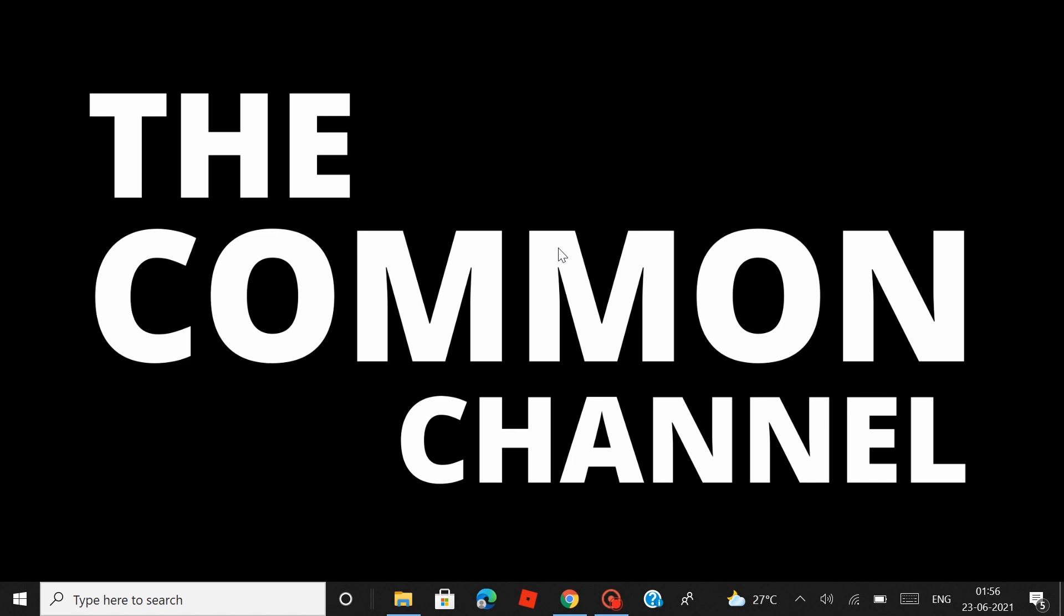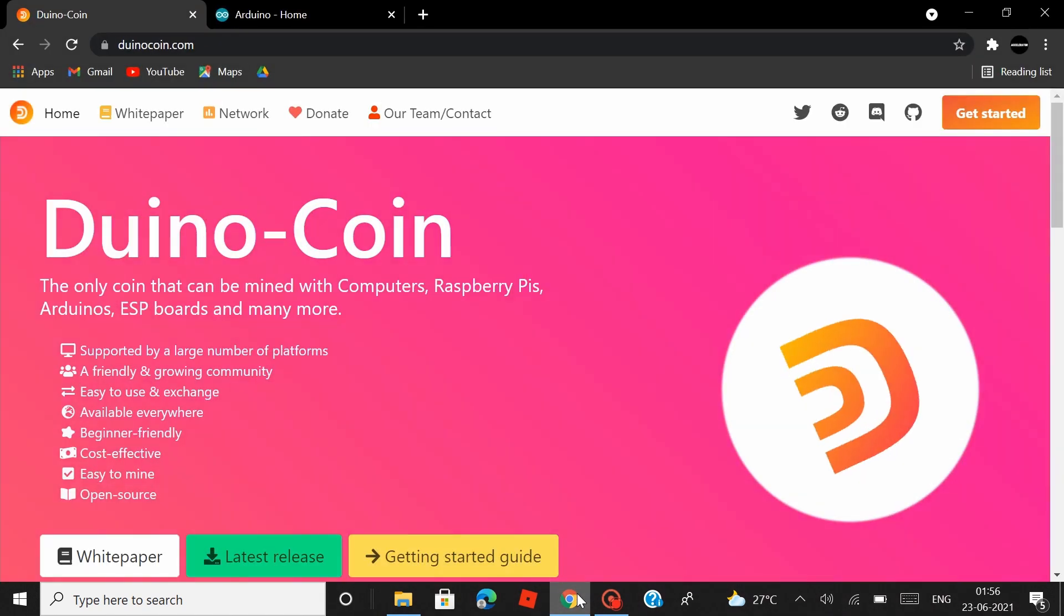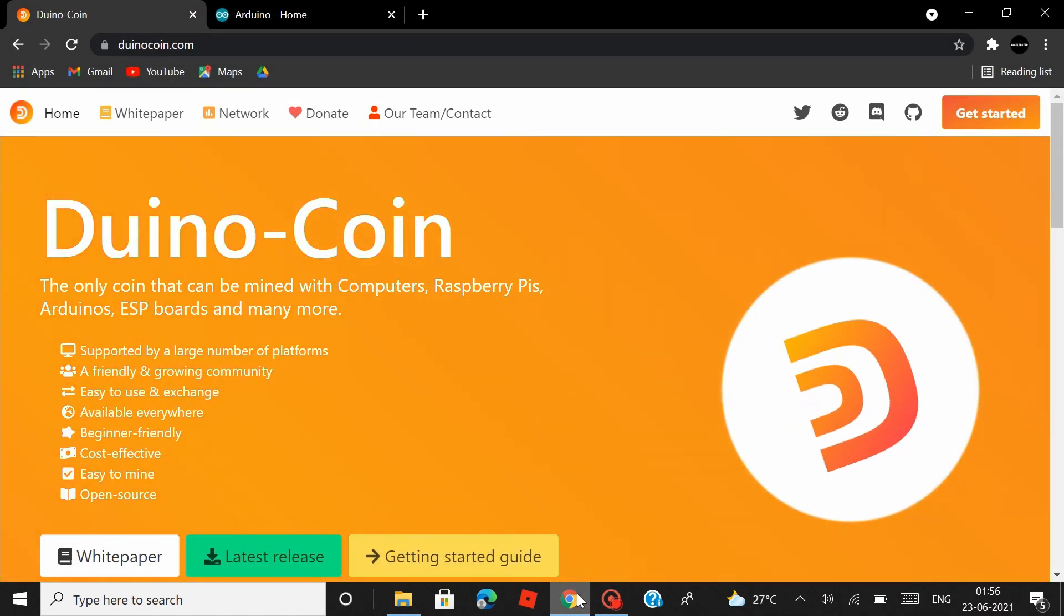Hey guys! Welcome back to the Common YouTube channel. This is AJ Abraham here and today, we are going to mine Duino coins using an Arduino UNO board.